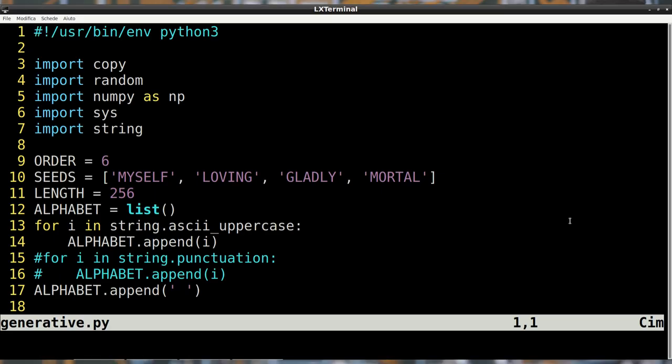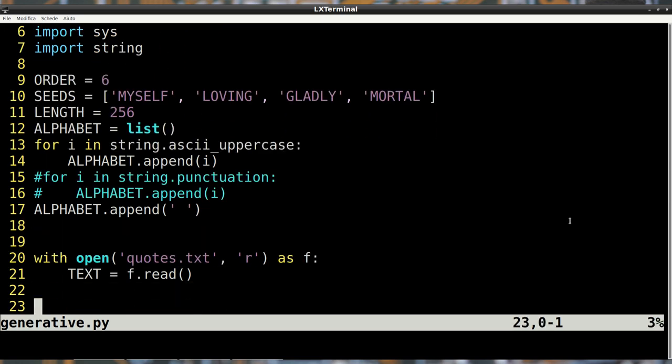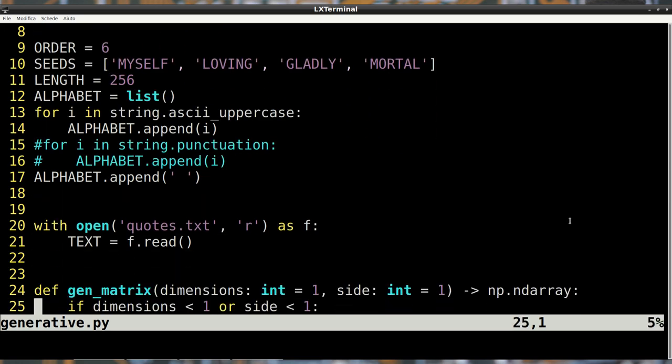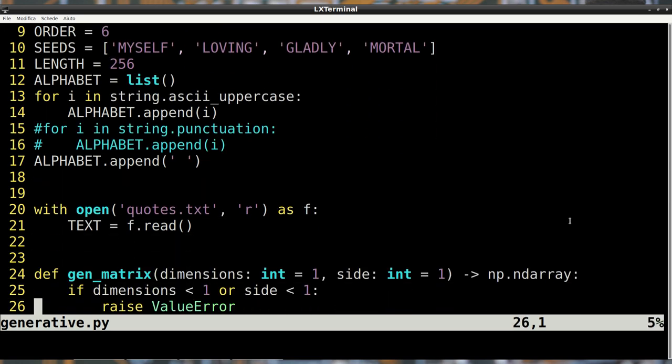We'll now see my implementation for these cases and execute the program using Shakespeare's sonnets as a base text. Starting from the top of the script, we can see the order variable. The seeds list contains words that are used as a starting point by the generative algorithm.